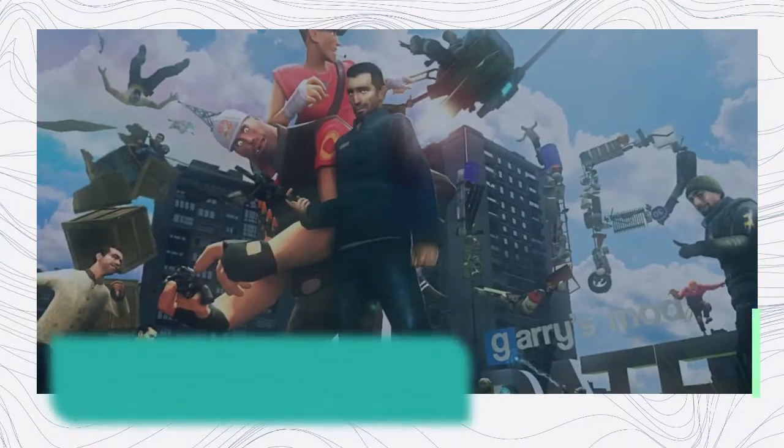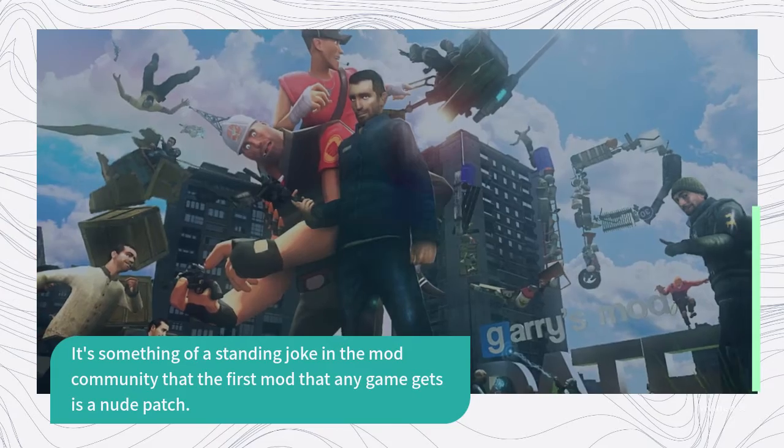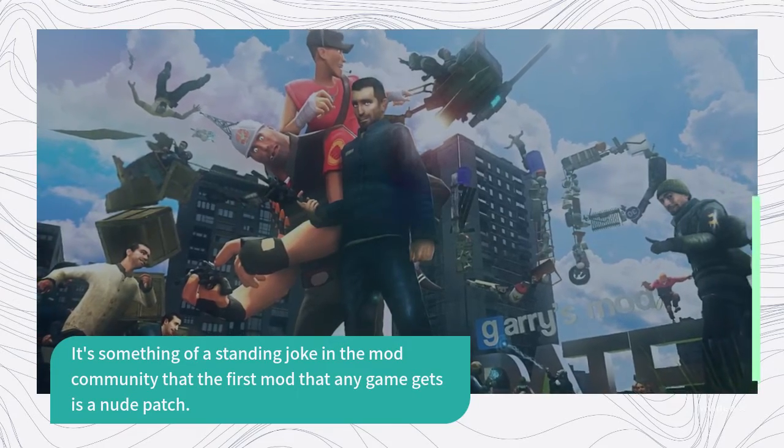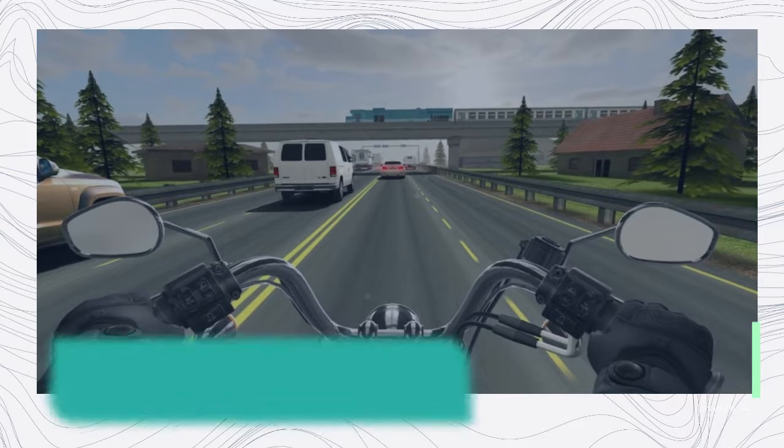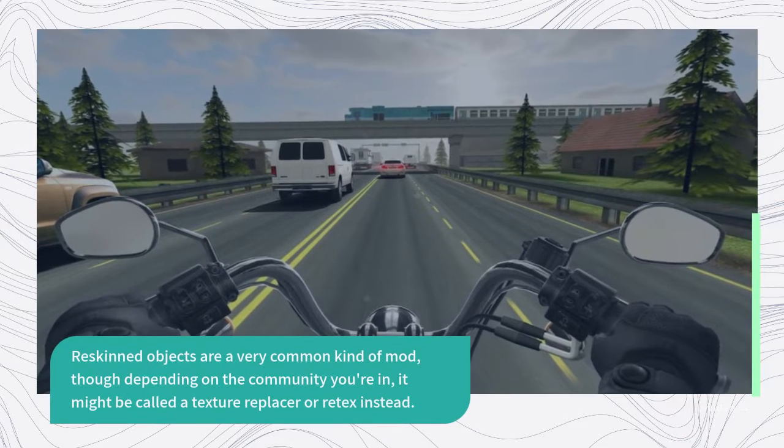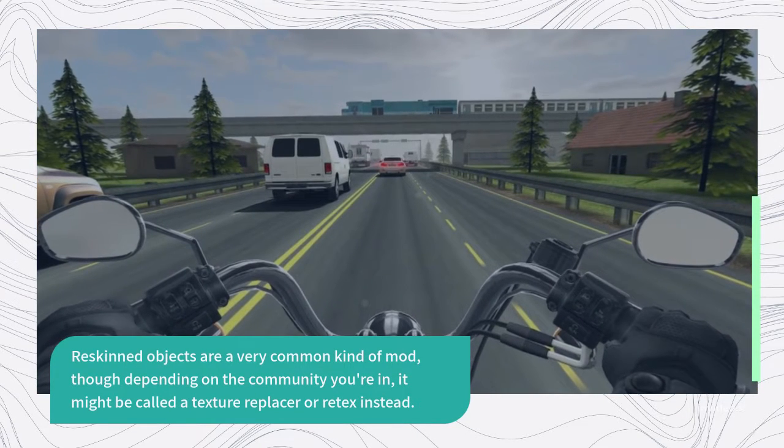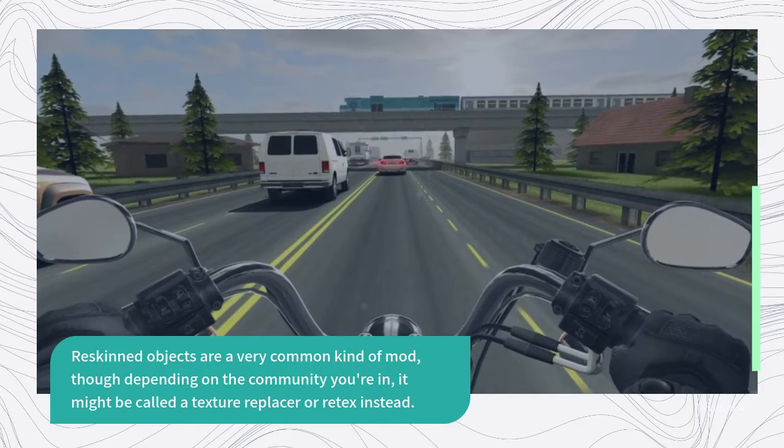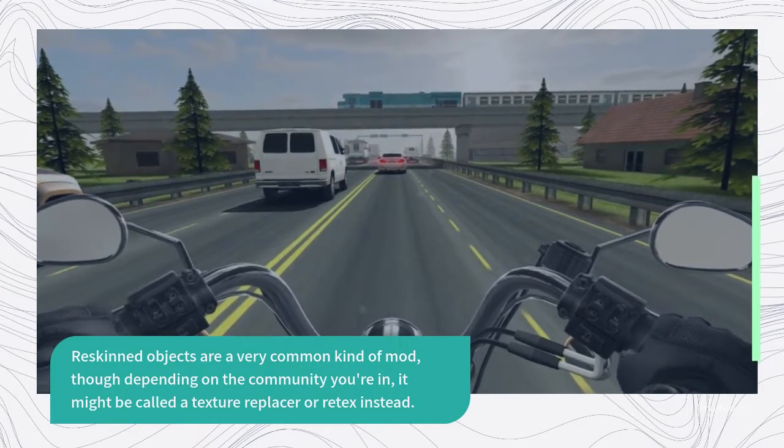It's something of a standing joke in the mod community that the first mod that any game gets is a nude patch. Re-skinned objects are a very common kind of mod, though depending on the community you're in, it might be called a texture replacer or re-tex instead.